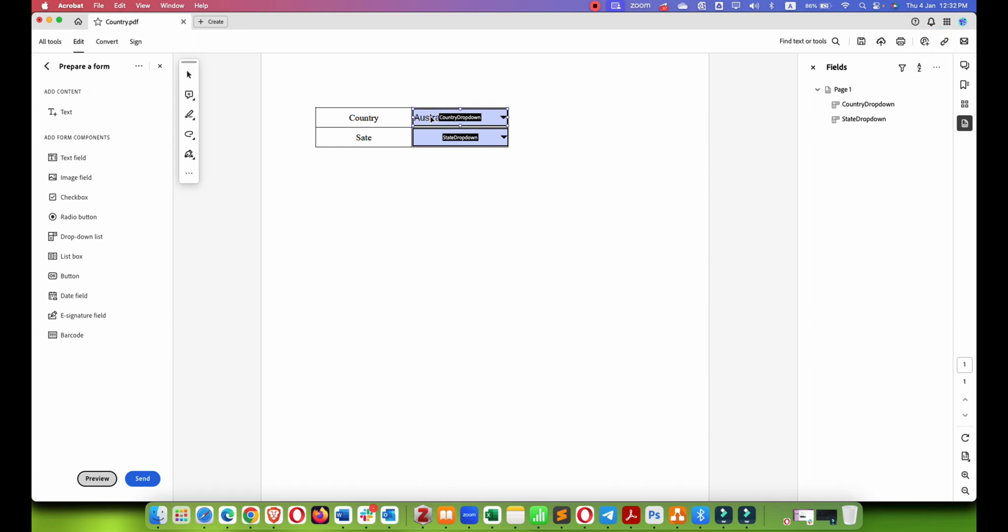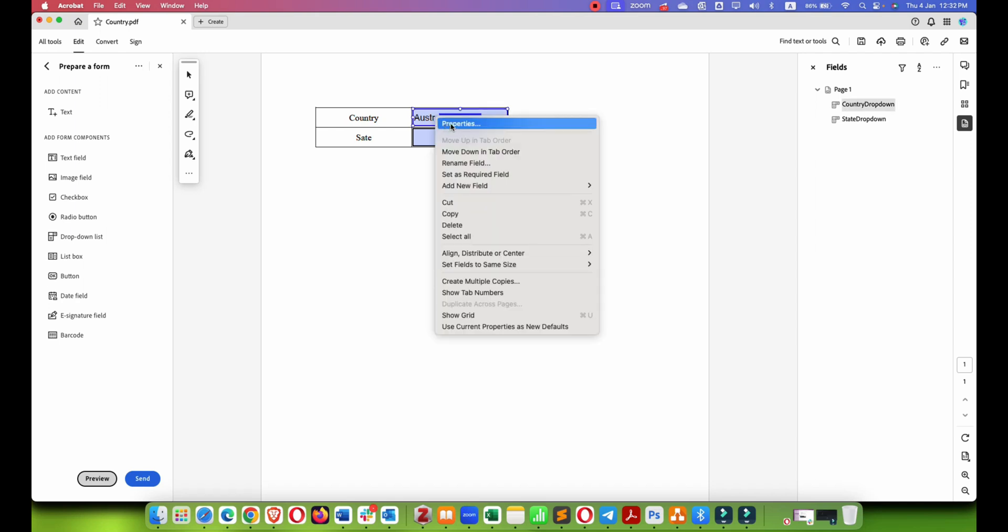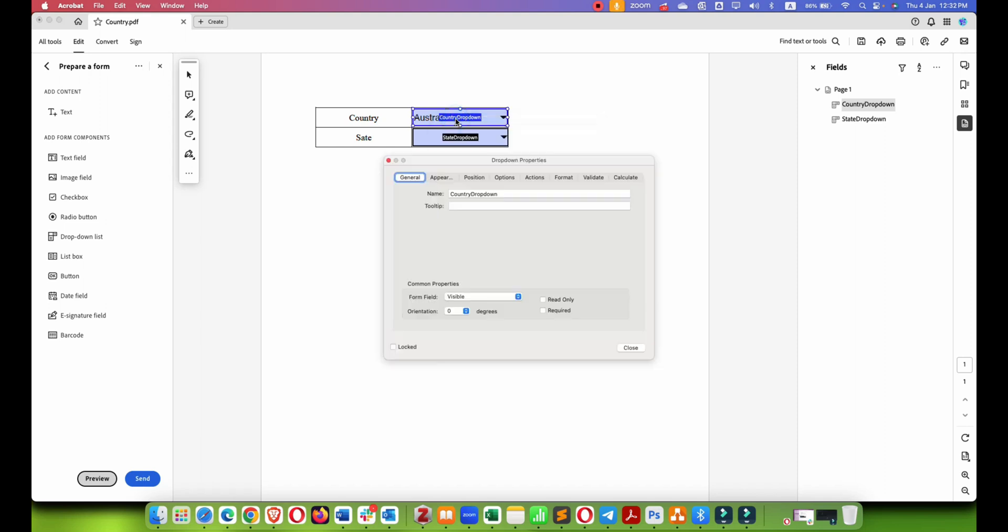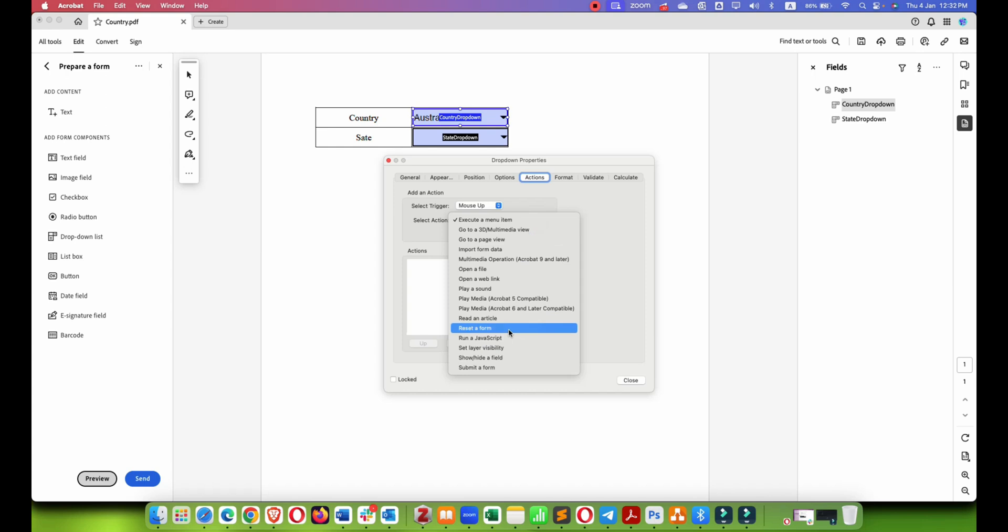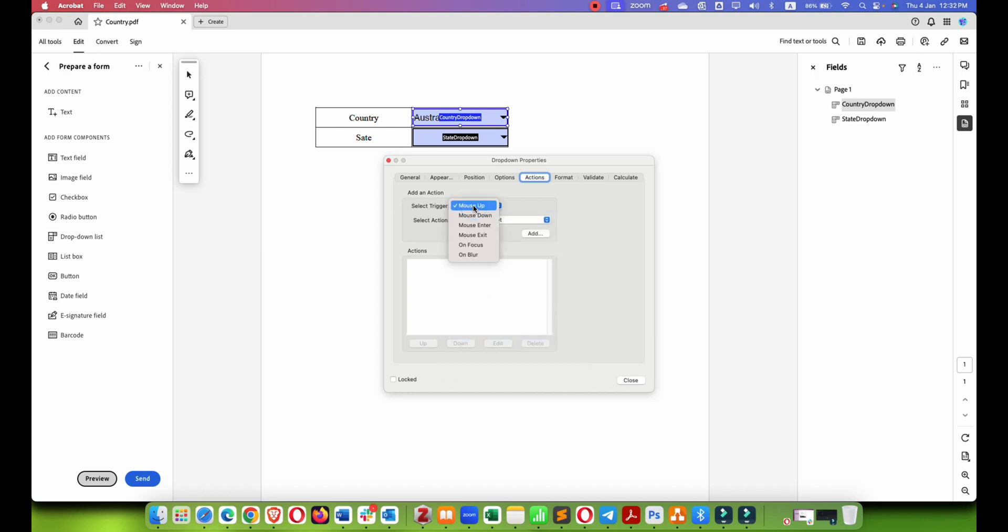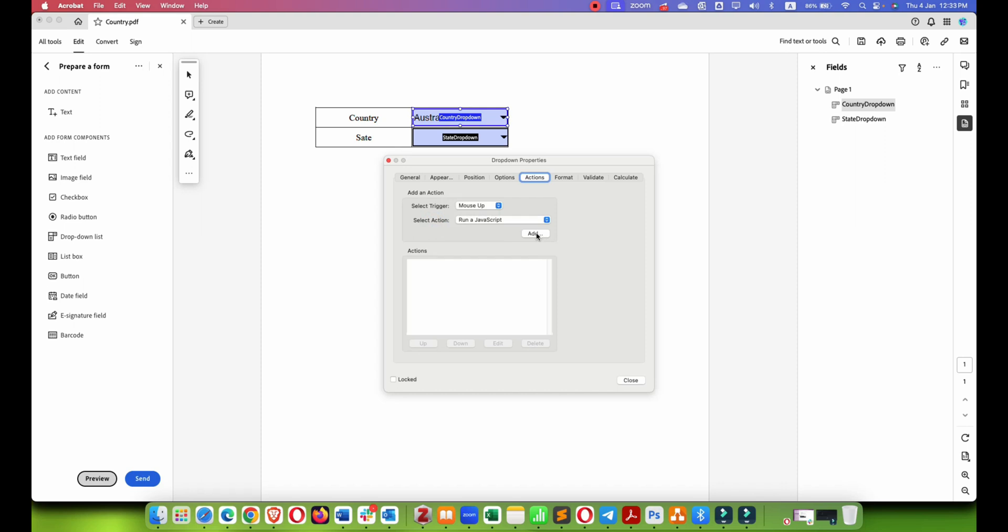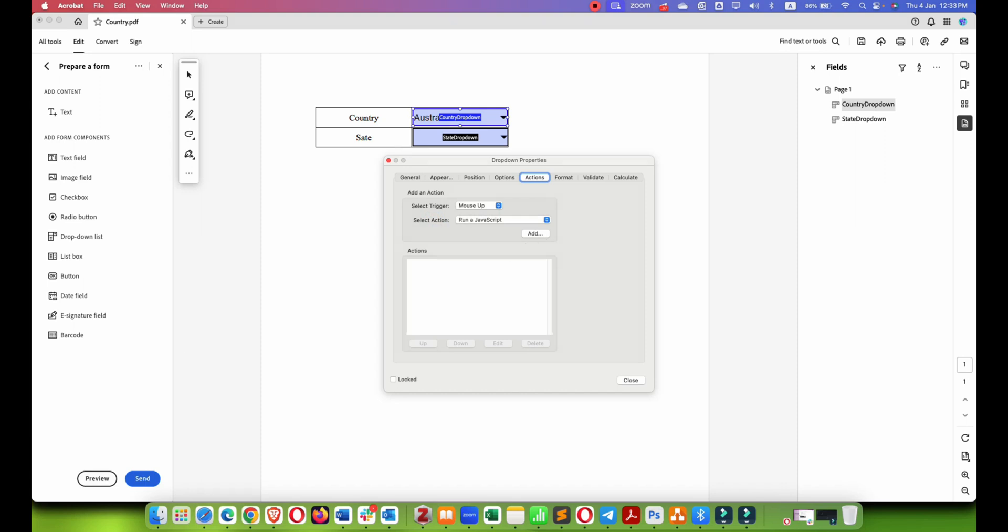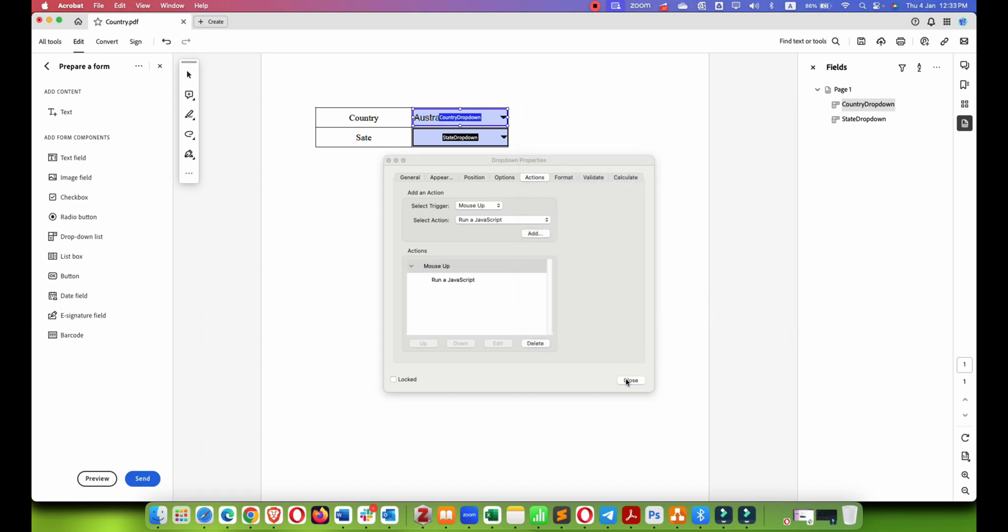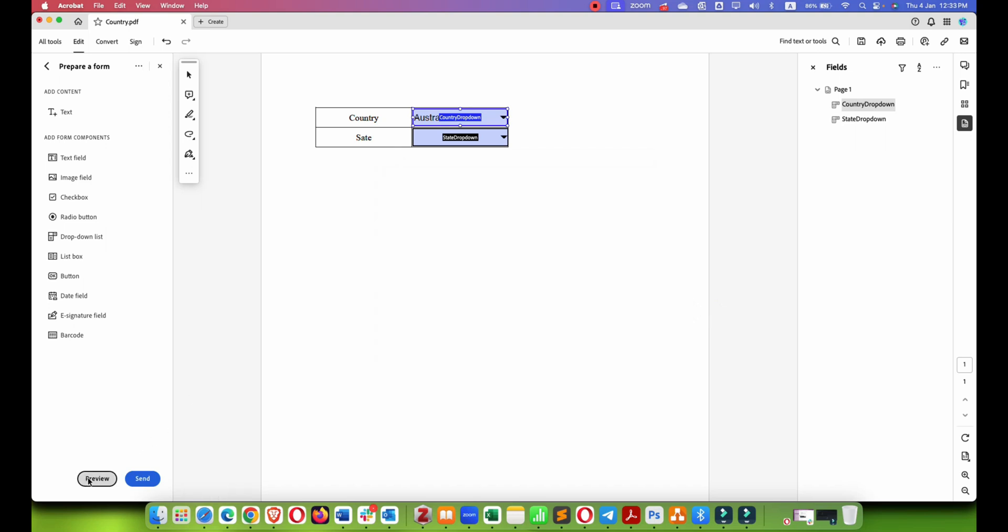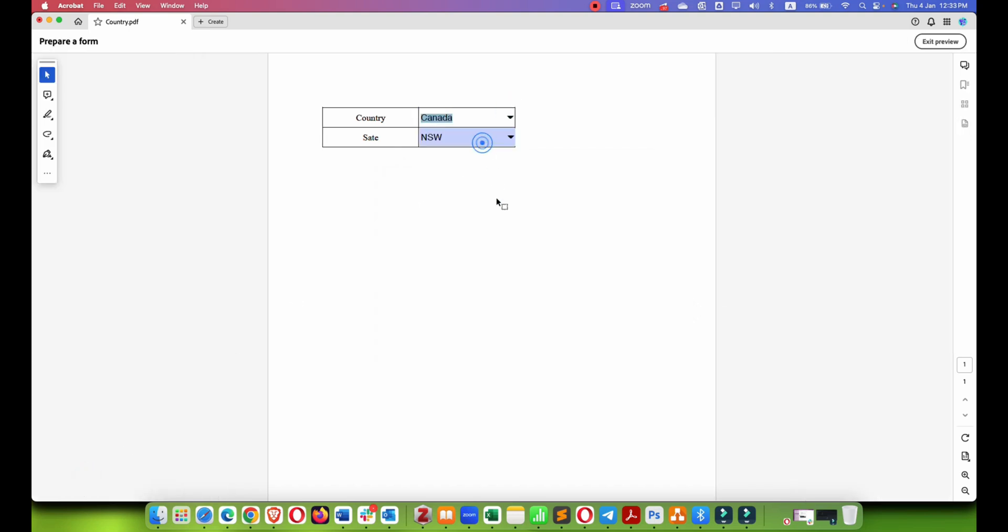So we have three countries. If I change here, state should change here, because right now it is not changing. So what you have to do is go into the actions tab for the country drop-down. Click on right-click properties, and in actions you have to select run a JavaScript.